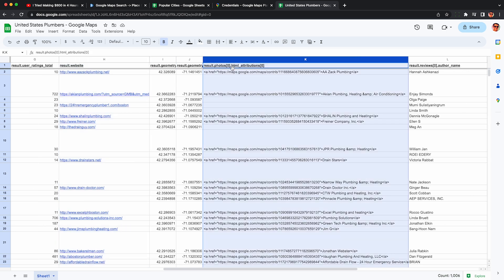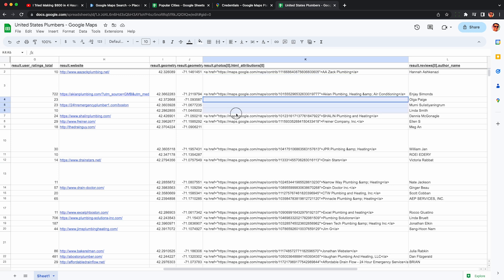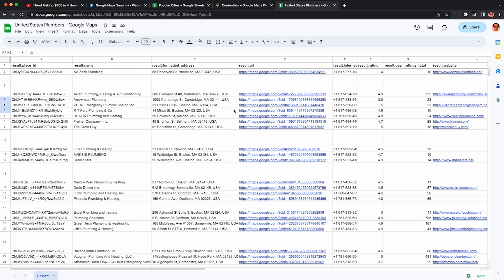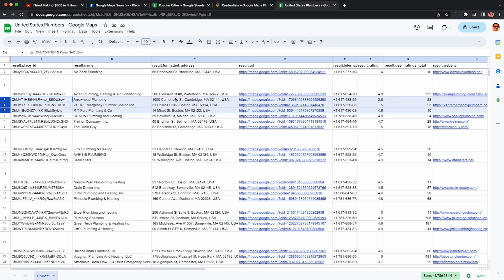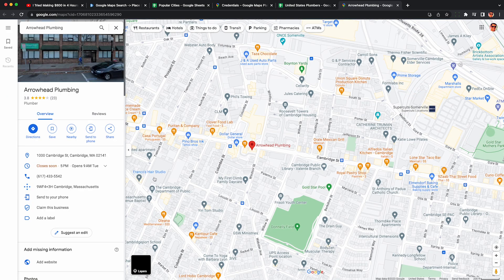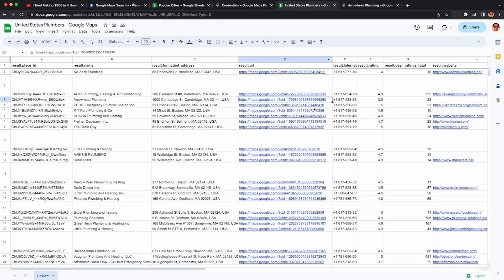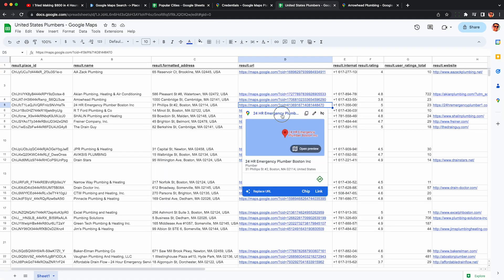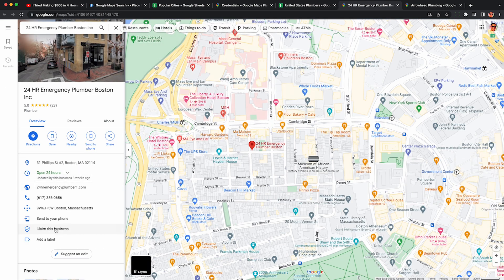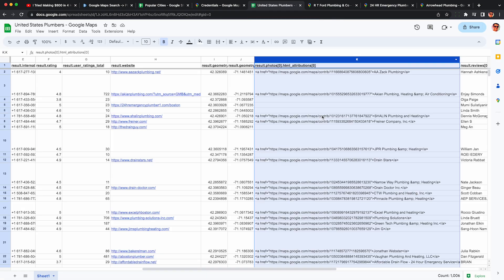This column here shows a link to the first photo the business has provided. These three cells are blank, meaning these three businesses are unclaimed and we can call them and pitch them our service. Just to verify though, I'm going to click this link to the official Google Maps website and they are indeed unclaimed and could use some love. I can try this with the next two results and we find that they are indeed unclaimed.